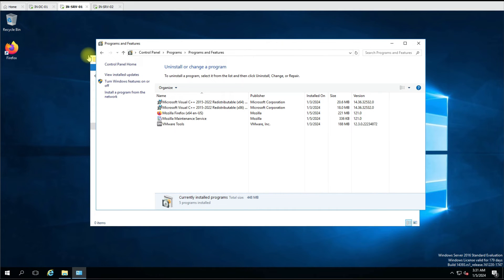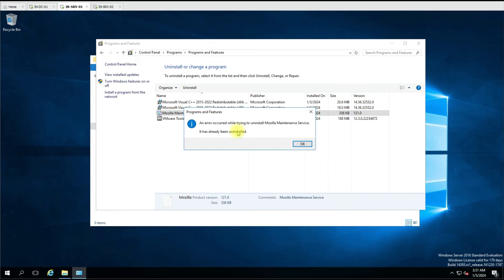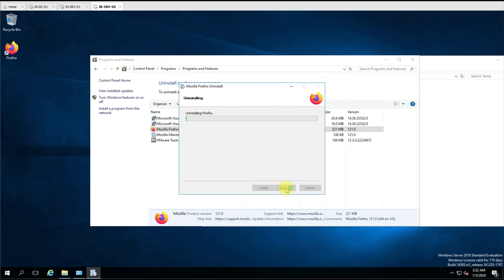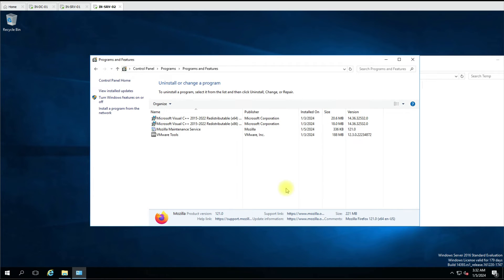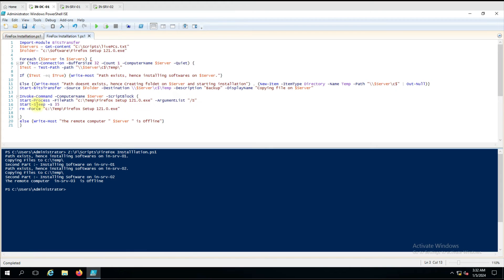I want to show one more thing. When copying the file we cannot track when the file started copying and when it finished. I need that information. There is a separate command for that — when you use it, it shows the actual progress of the file copy. That is called BitsTransfer — Start-BitsTransfer. This command will show the actual progress of the file copying.